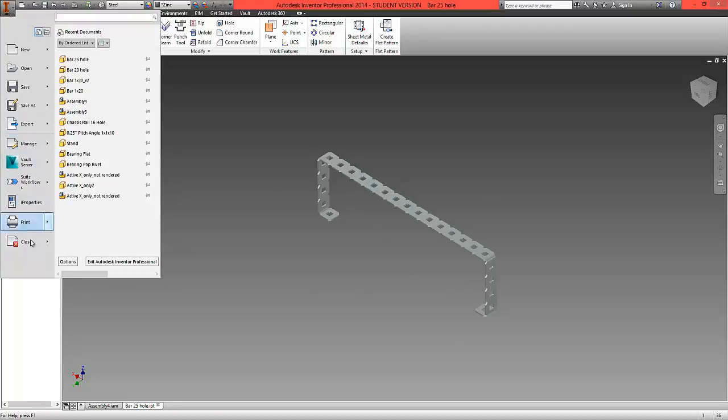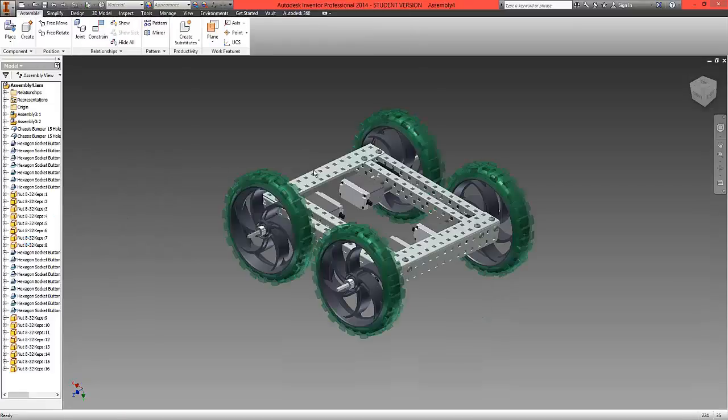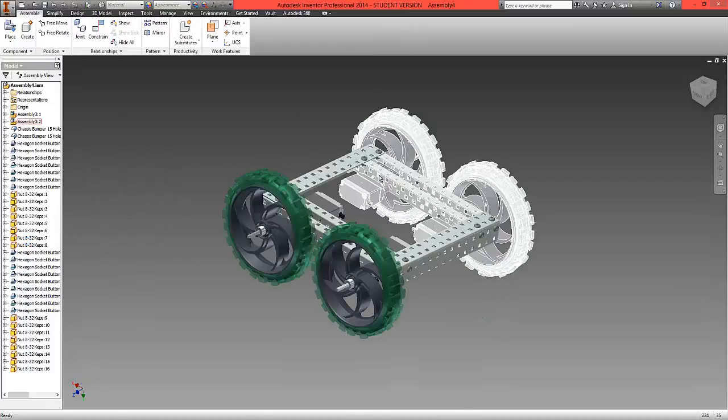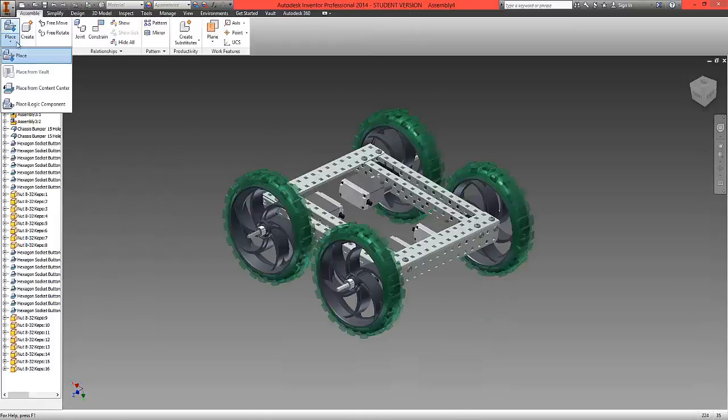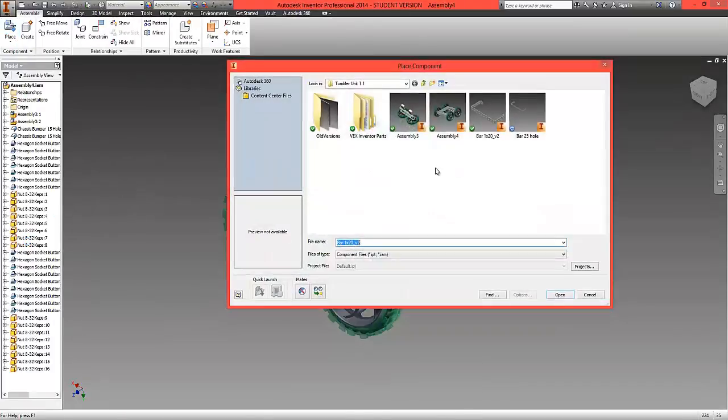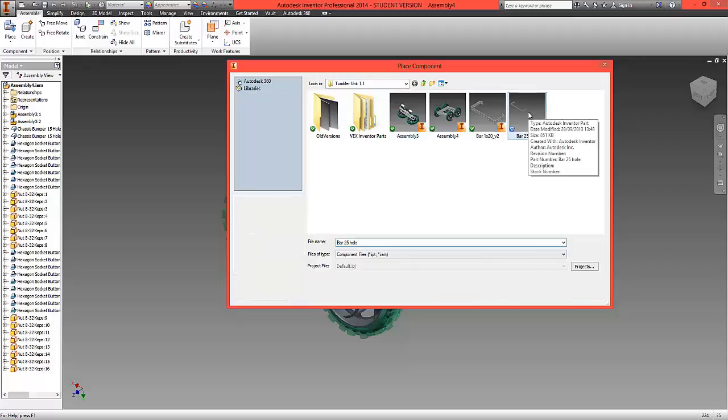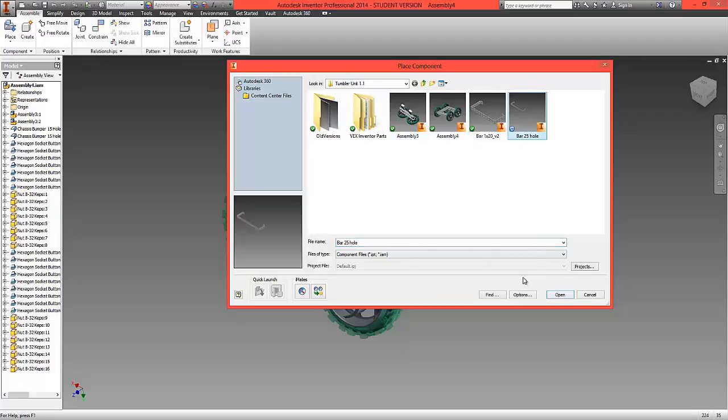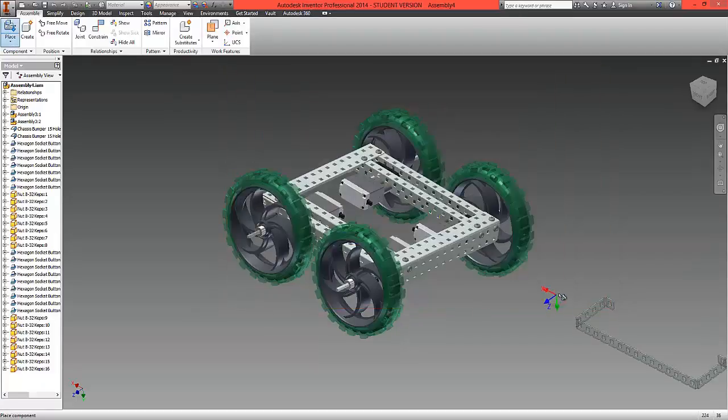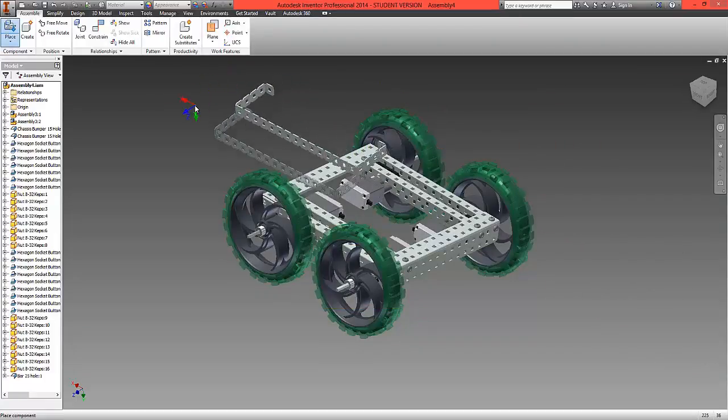Close it down. Now returning to our full assembly, we can now place this part onto the assembly. So there is our 25 hole bar. Bring one of these in.